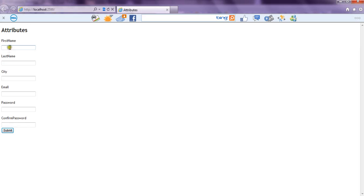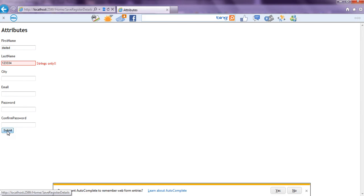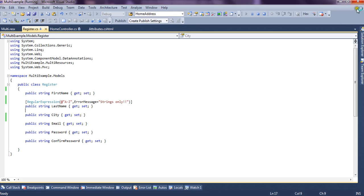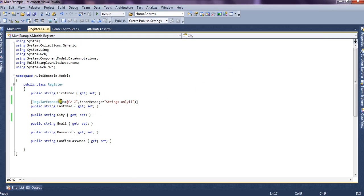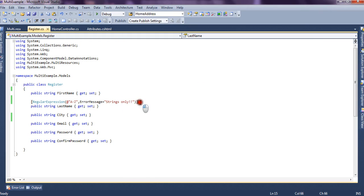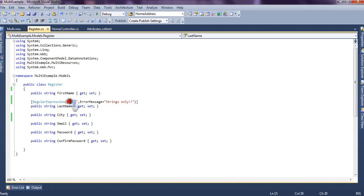So now we are just restricting integer values being supplied to last name property. So let's see how it works. So here we just give the first name and we put integer values inside the last name and we submit the form. So it says strings only. Only string values are allowed in this field, you cannot enter any integer values. So by this way we can use regular expression to restrict values by providing this string or regular expression.